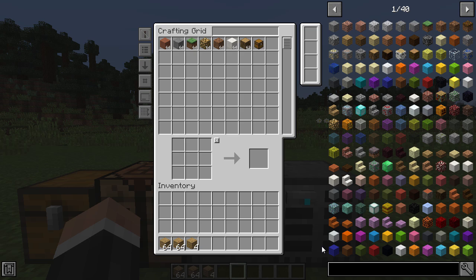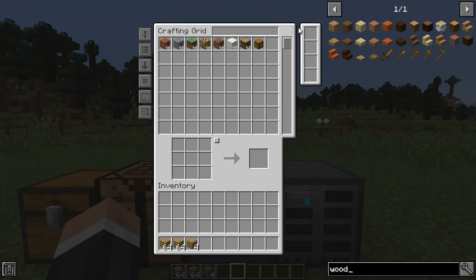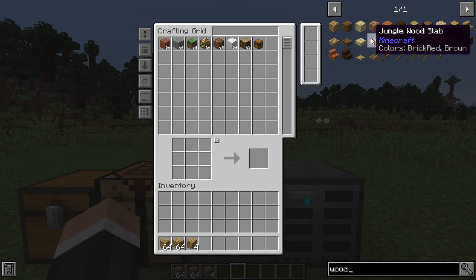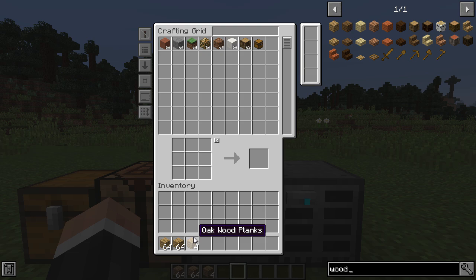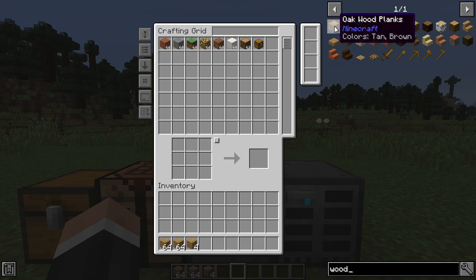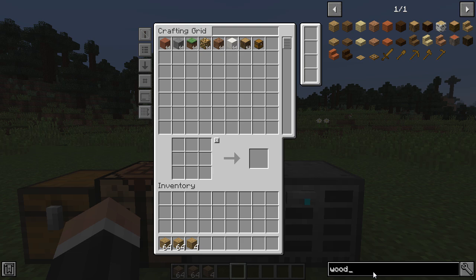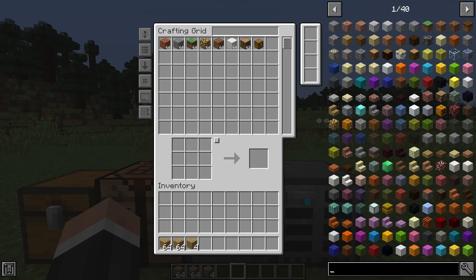Searching is something you will be doing a lot when playing modded. The most obvious way is to click in the search bar - this bar can be moved if you so wish. You put in whatever you want, like 'wood', and you get everything that is wood. This searches by the title - the name of the block. So 'Oak Wood Plank' shows up when you search wood. To clear the search, you can press right-click.